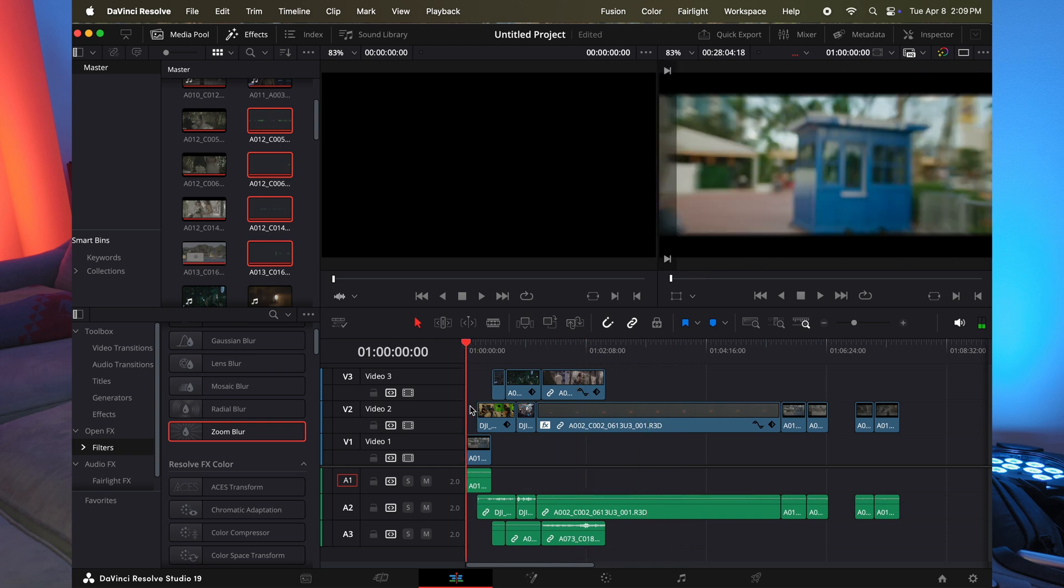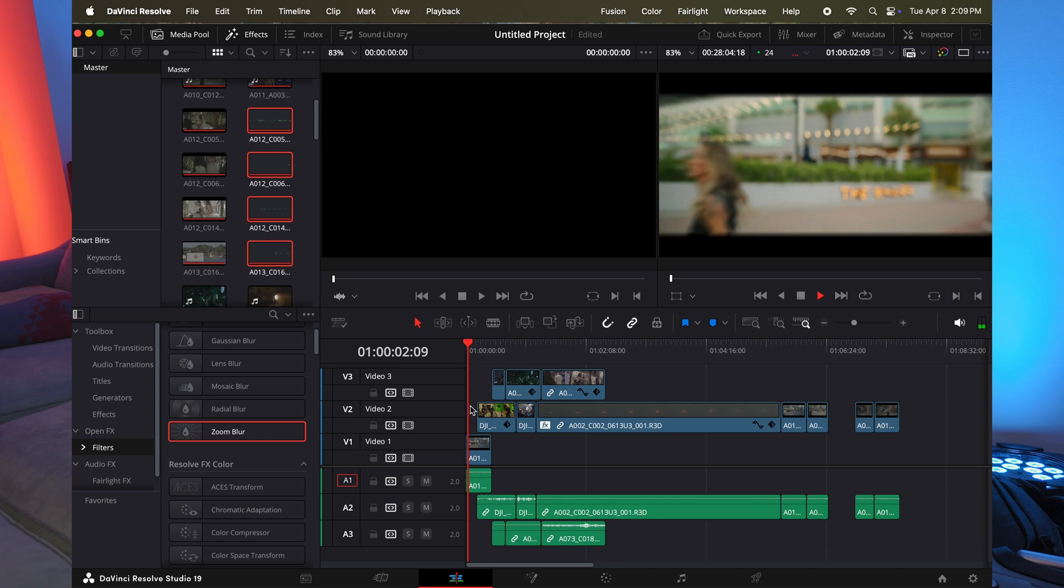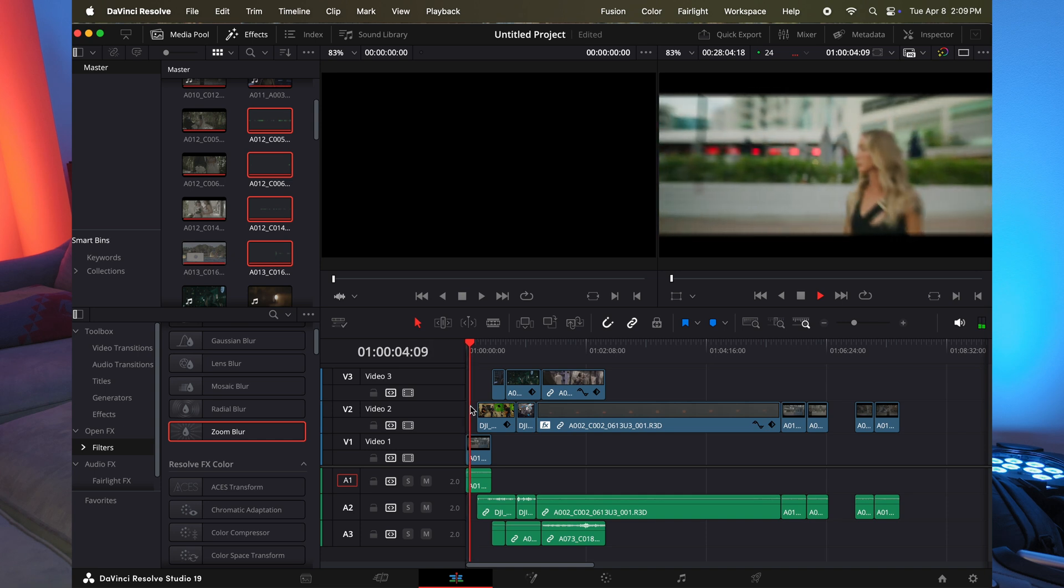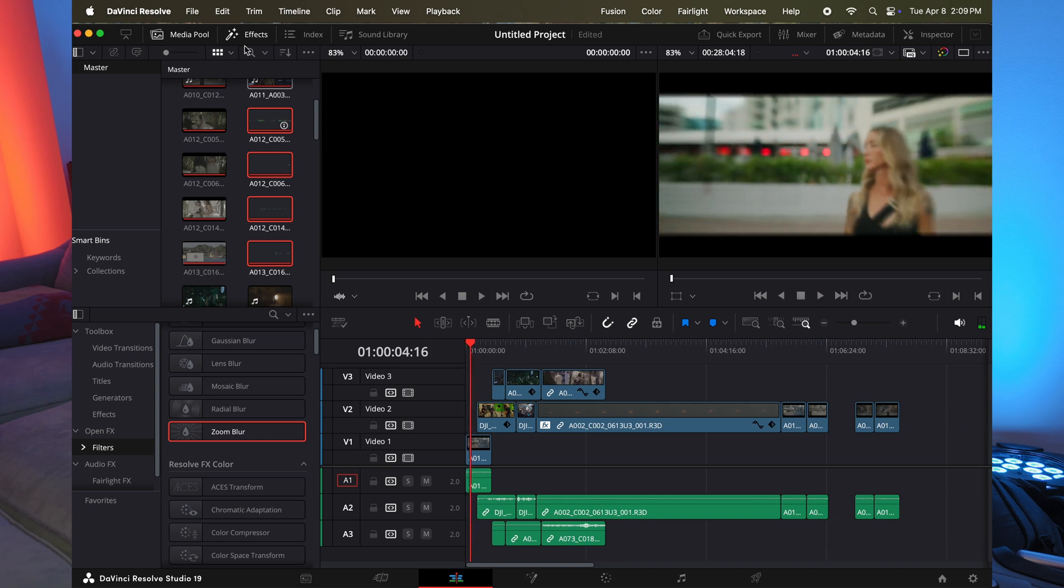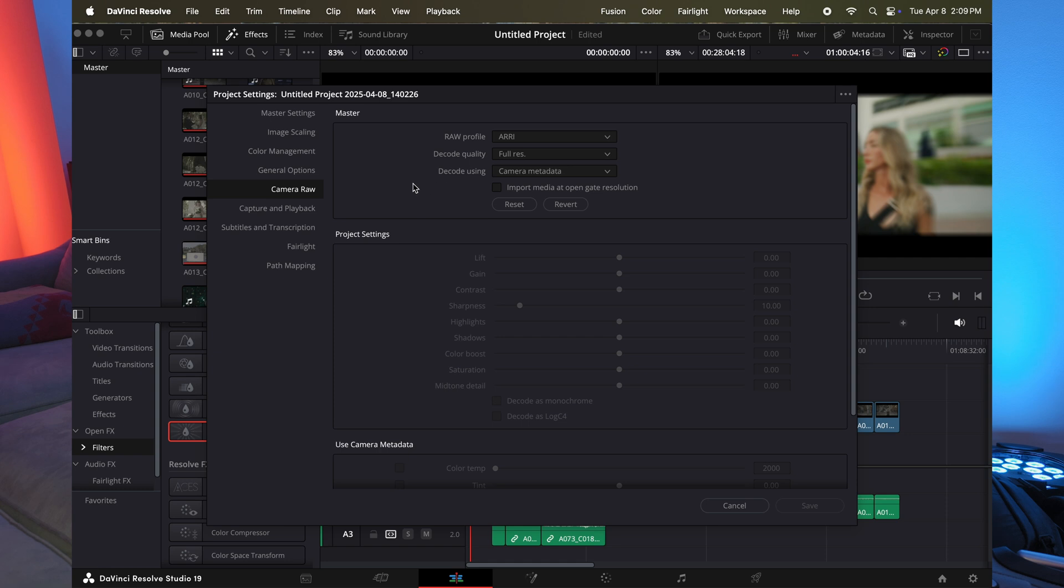We'll go here. That was Grant Cardone. That was a video I did with him a long time ago. Let's go here. Let's go project settings.